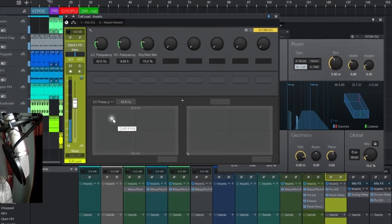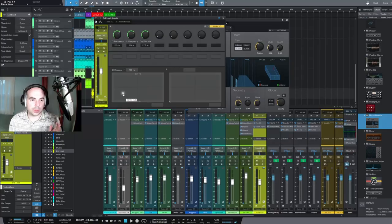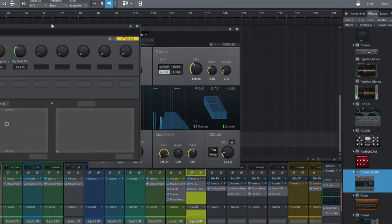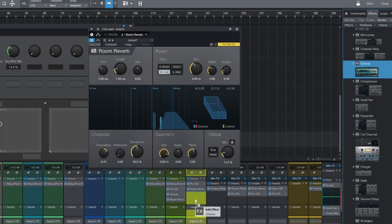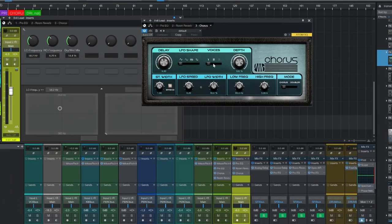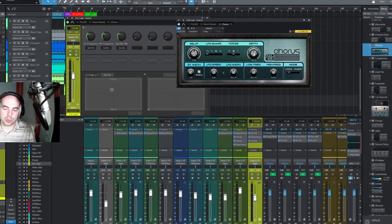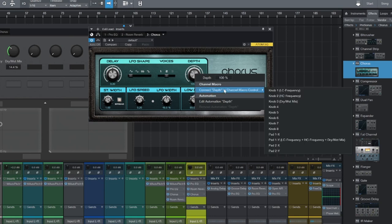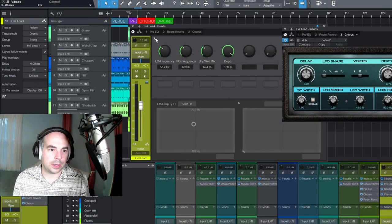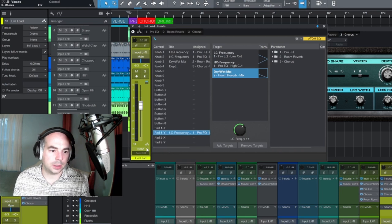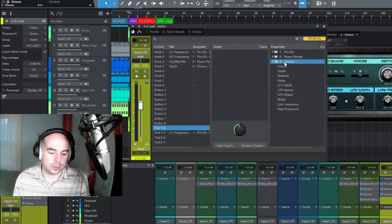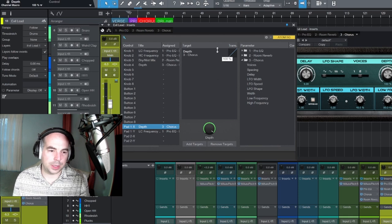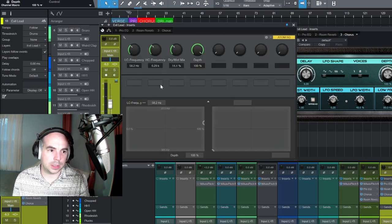One more thing we could do to make this even more interesting is add a chorus. You could add a delay—in this case, I'll add a chorus. You could add any effect here. For this one, I'm gonna have it do two voices in chorus mode, and I'll have the depth be affected by the X-axis and knob four. We'll add it to knob four and also add it to the X-axis here. When this is all the way up, the depth is all the way up, so that should be right.